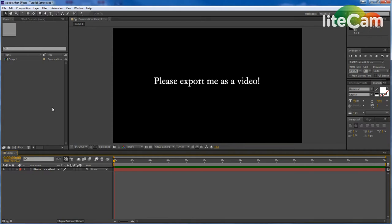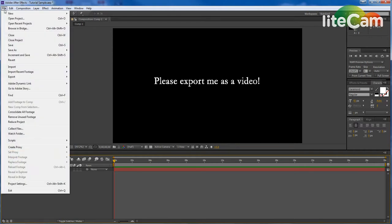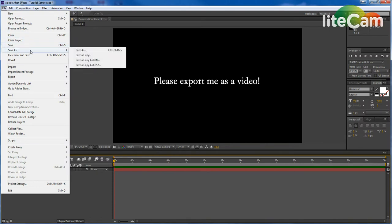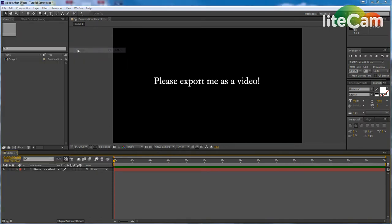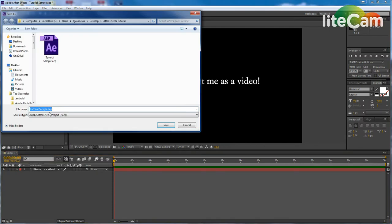I'm going to quickly show you how to export an After Effects project as a video. When you normally save an After Effects file, you go to File, Save As, and it will save as an AEP or After Effects project file.